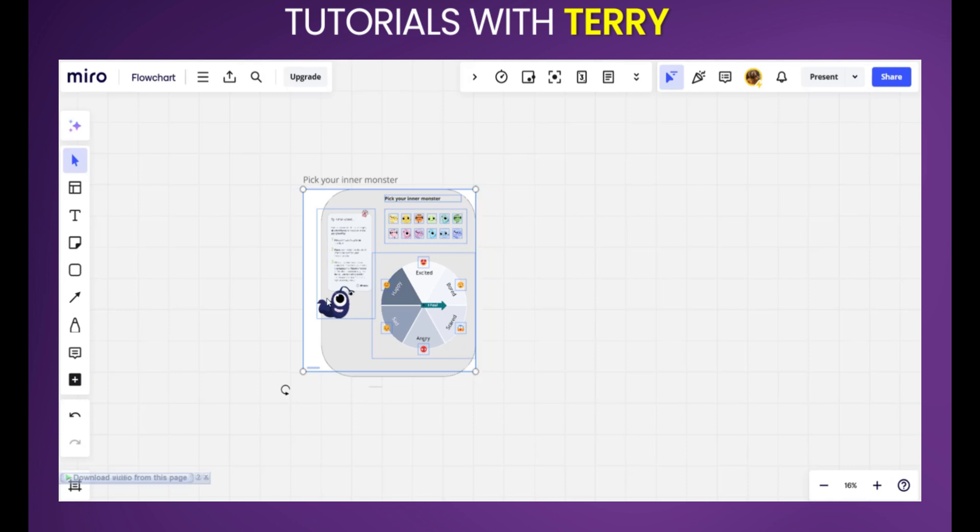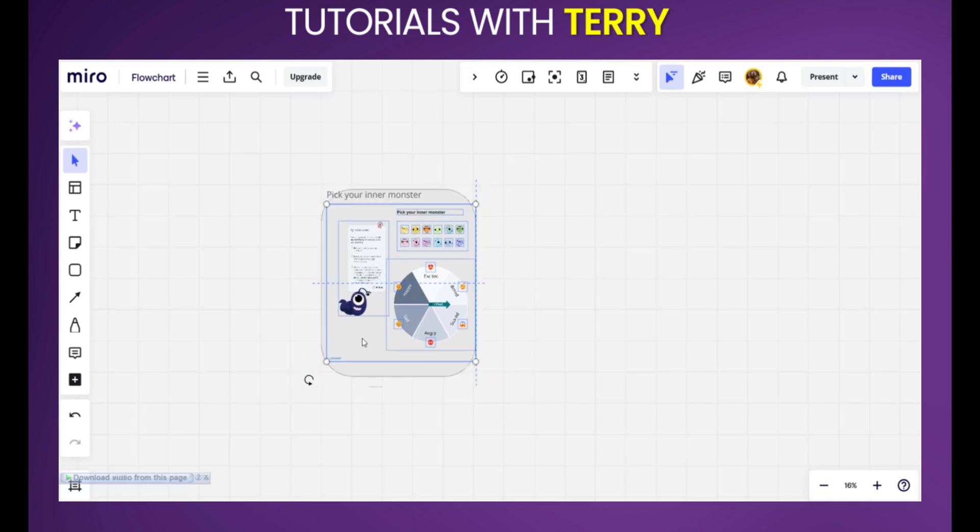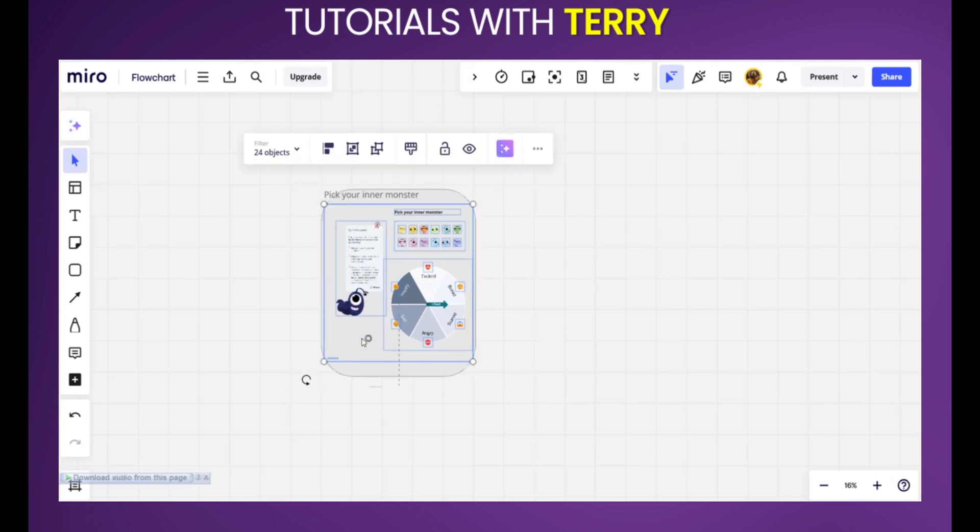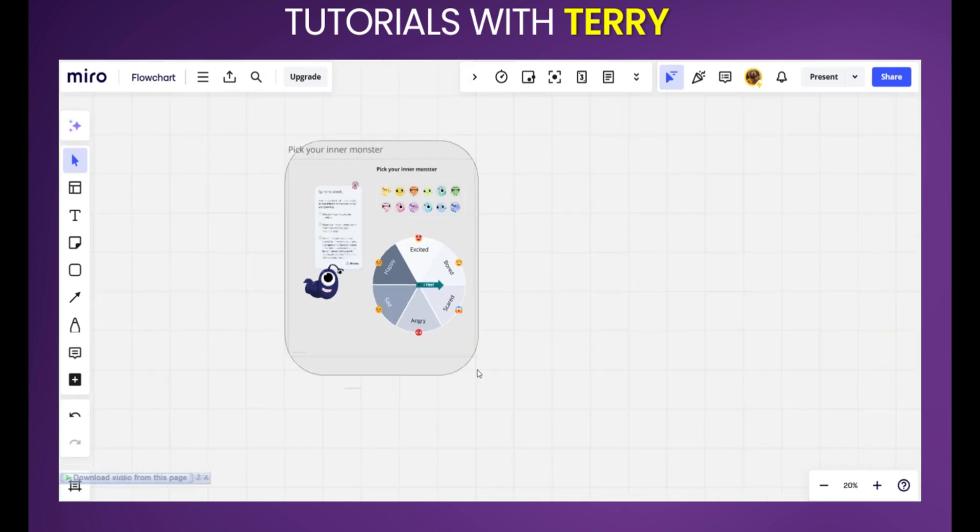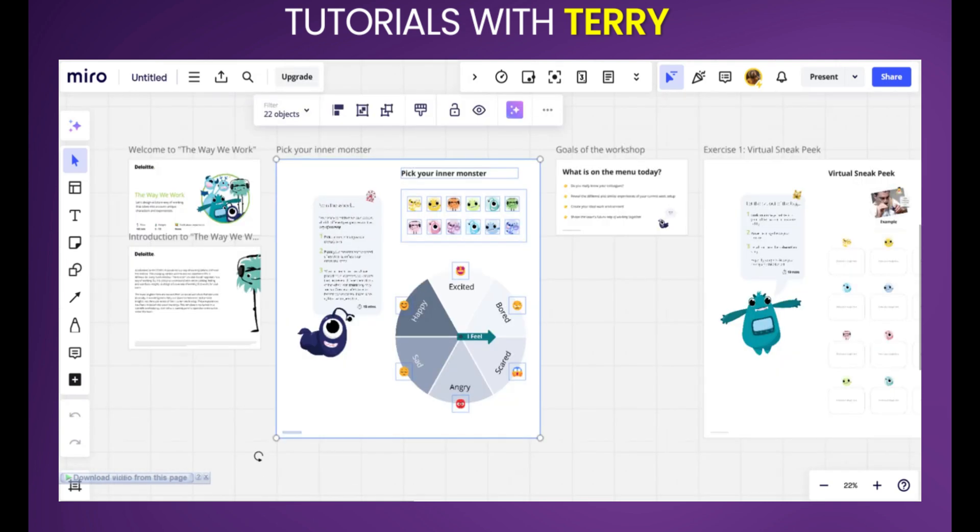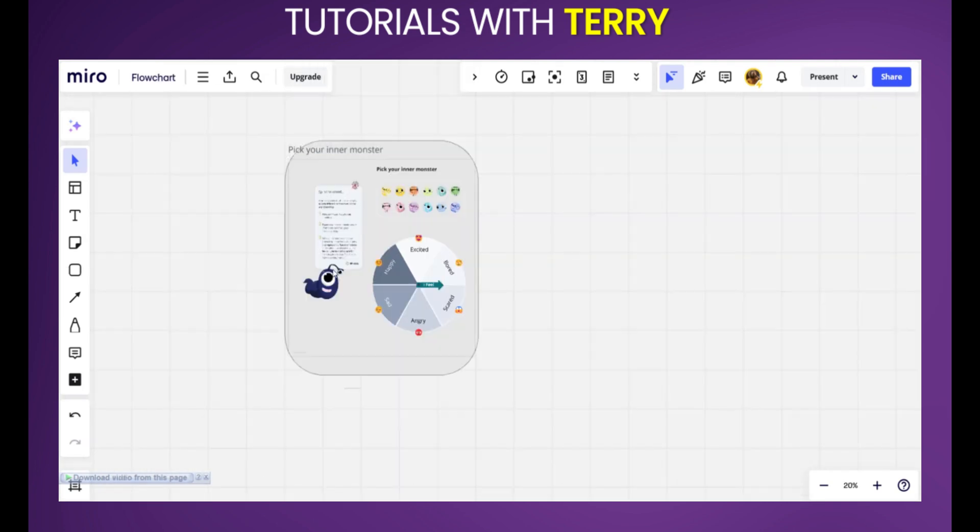And as you can see this looks just like what we had before and now we have the board from this and has been pasted into this other board. So this is how to copy from one board to another in Miro board.